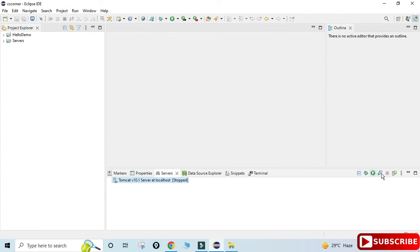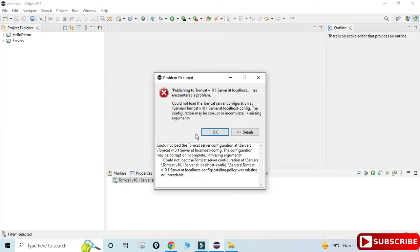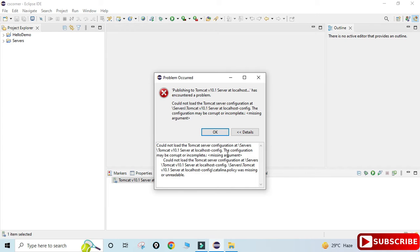I am going to show you a step-by-step tutorial for solving this error, so do watch my video till the end and don't skip any part, otherwise you won't be able to solve it. I will also show you what is the root cause of this error. So now let's begin with the video.